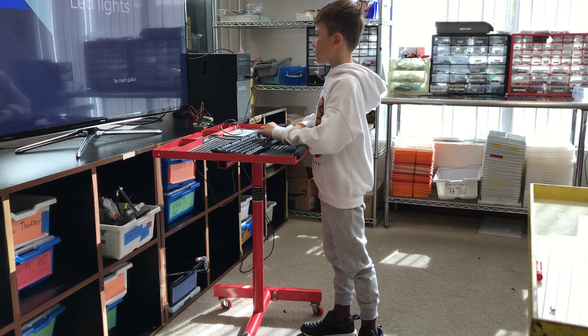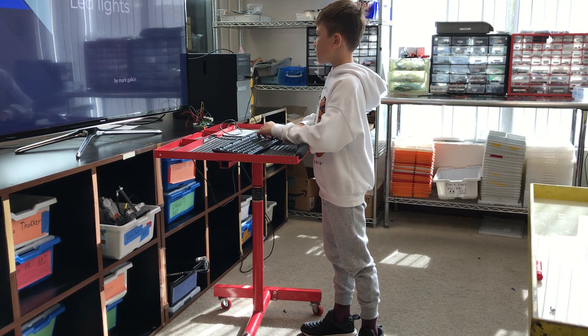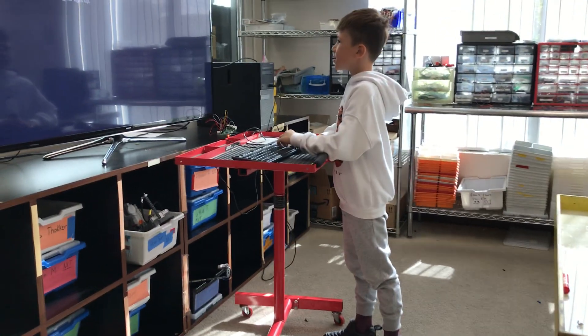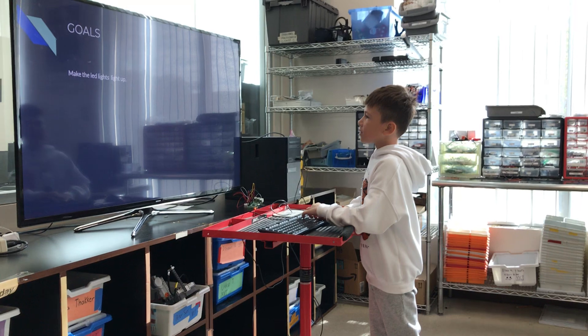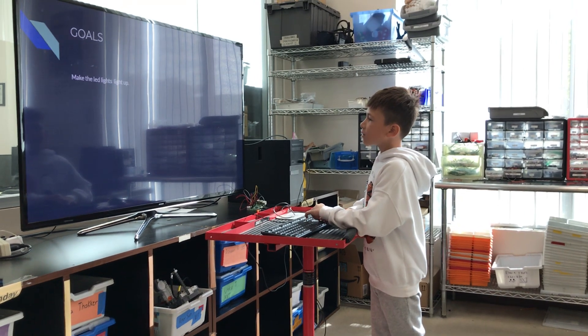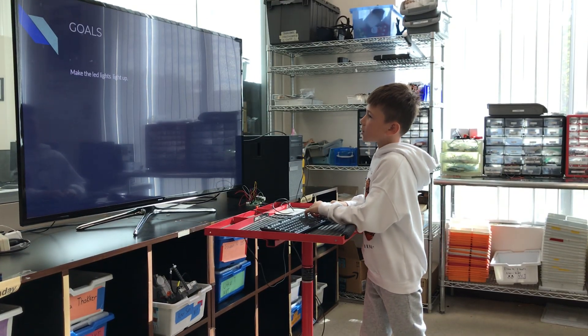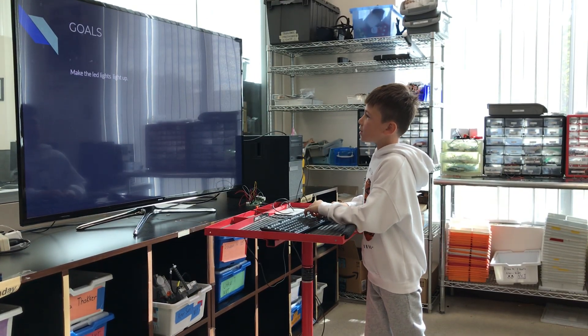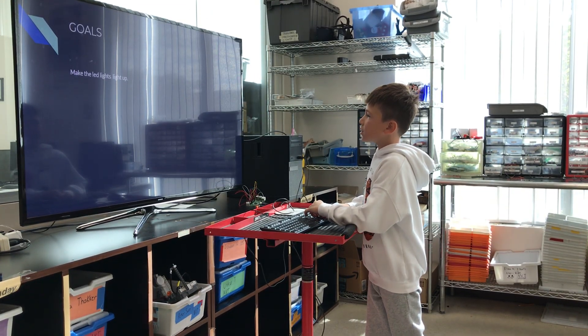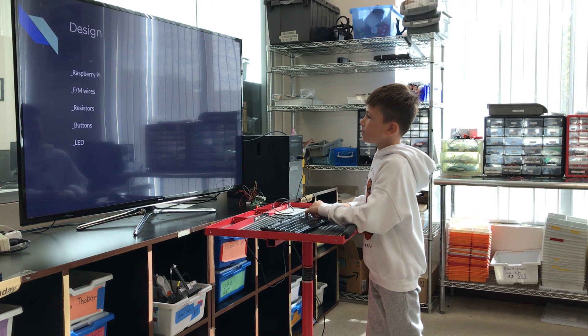L.A.D. lights by Mark Galkin. My goal was to make the L.A.D. lights light up.